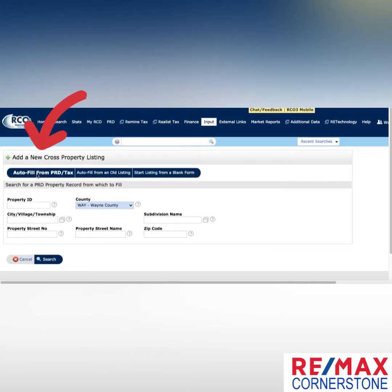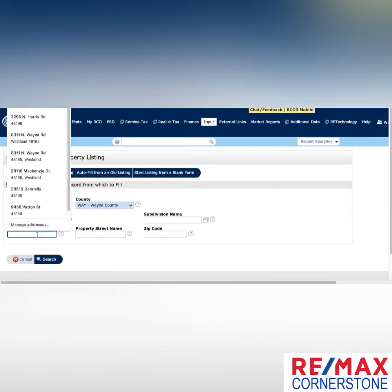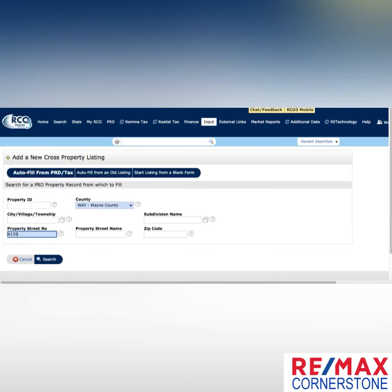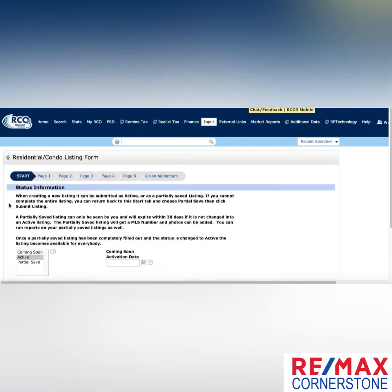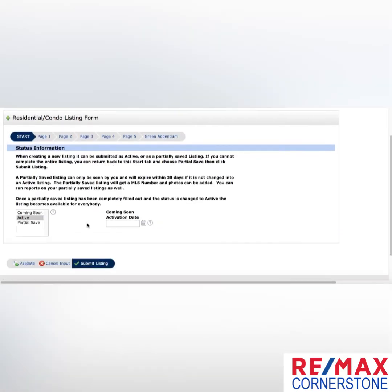When you go to input and start a new listing, autofill from PRD is probably your best bet — it's going to pull that tax and lot size information for you. You can search by the property ID or the tax ID if you have it, or you can pull it by address. I'm just going to pull up one of my already active listings, click fill, and it's going to pull in some information for you.